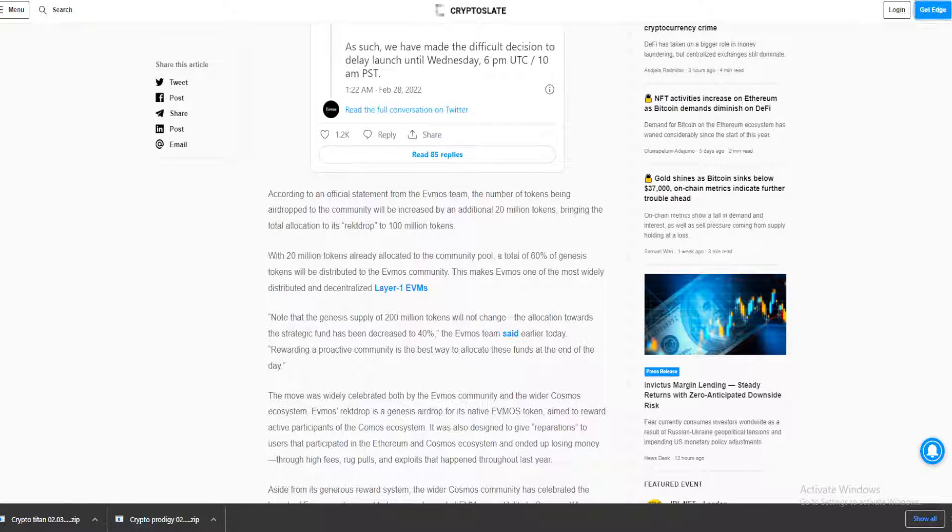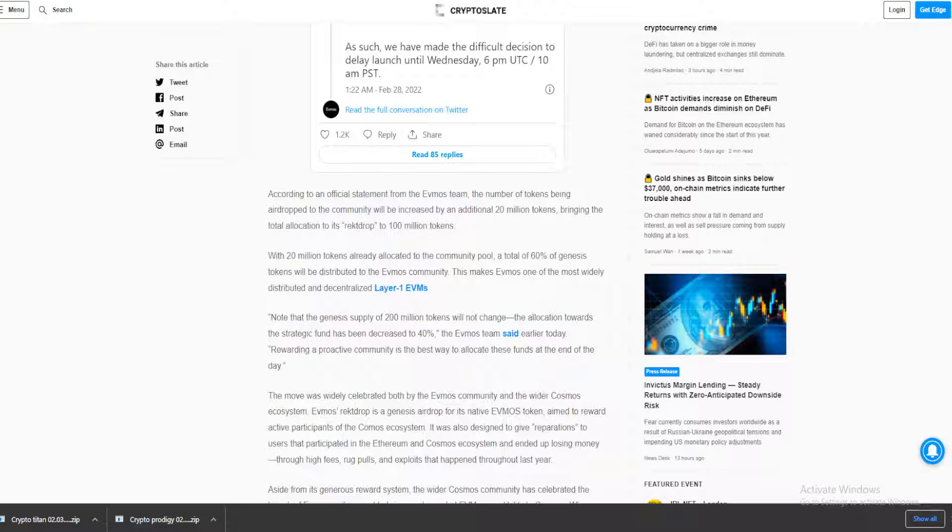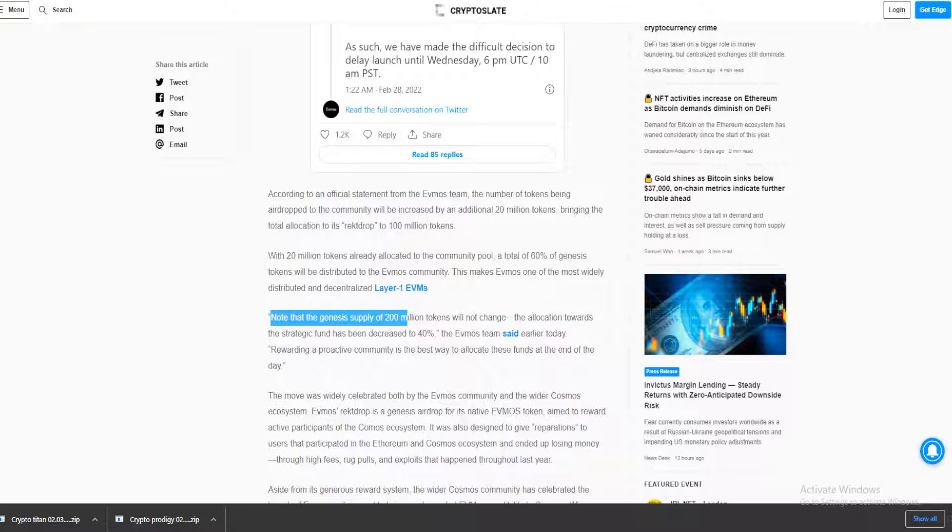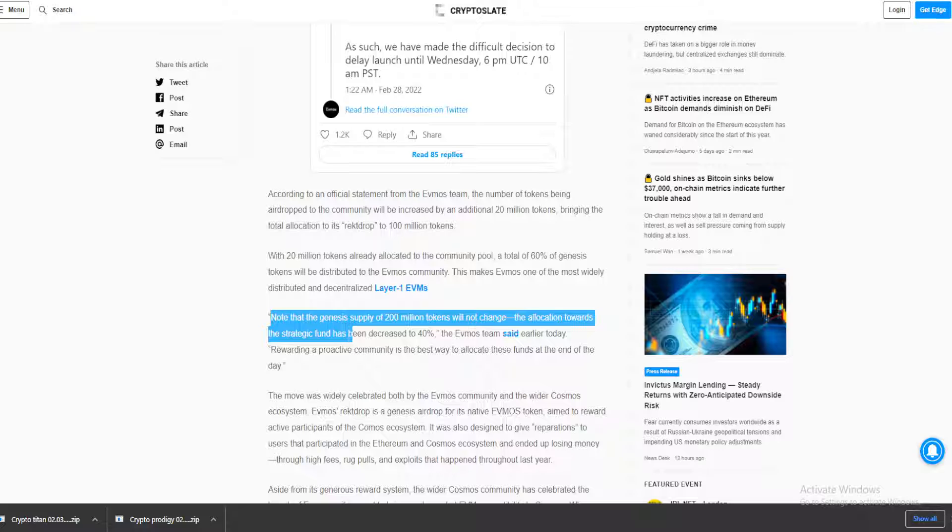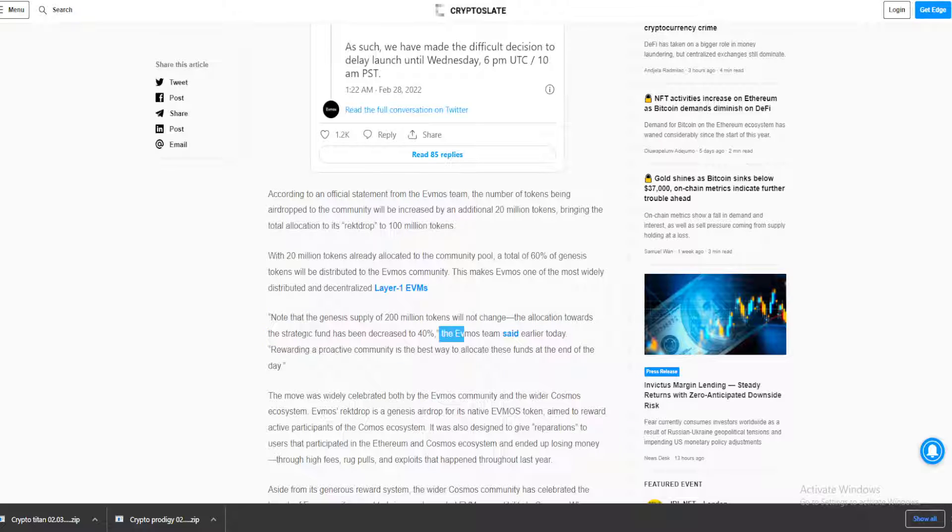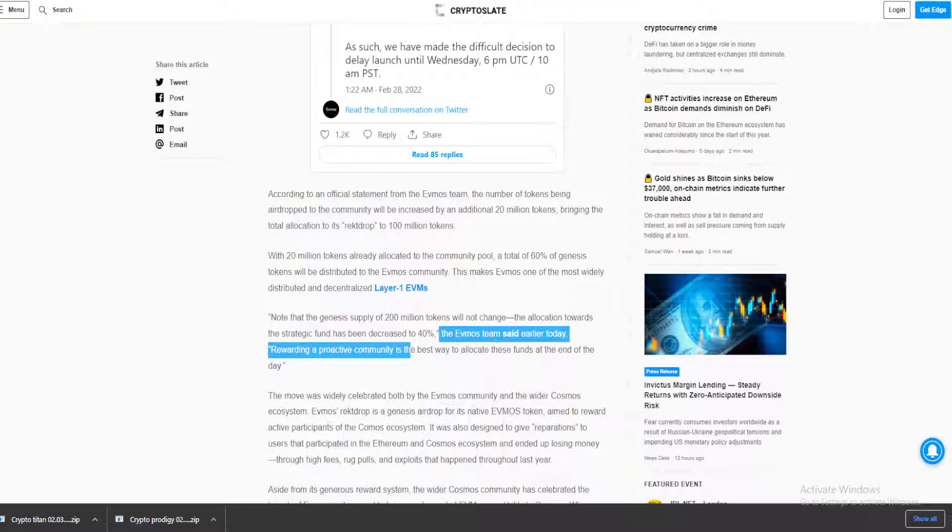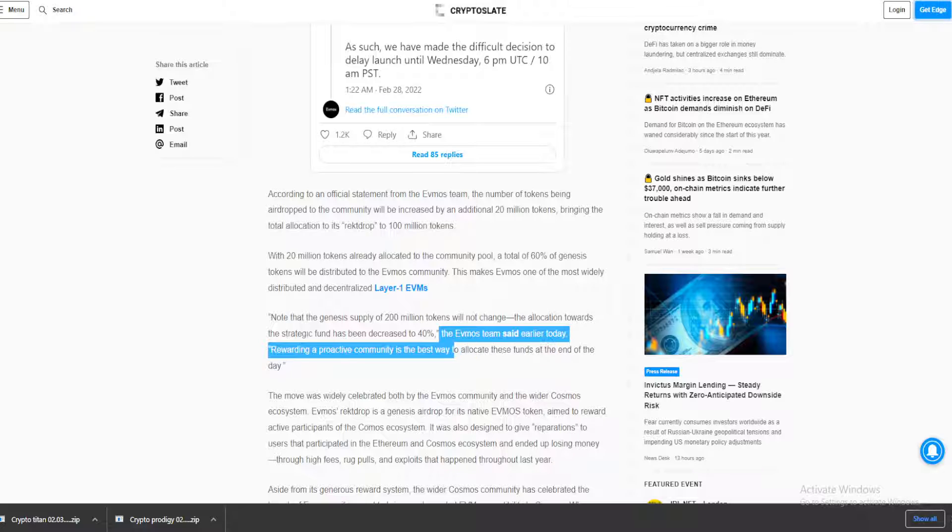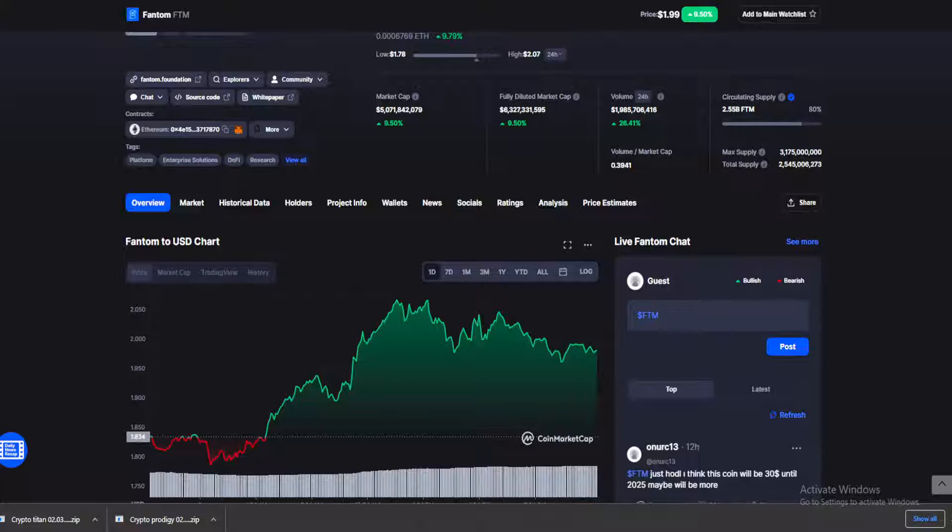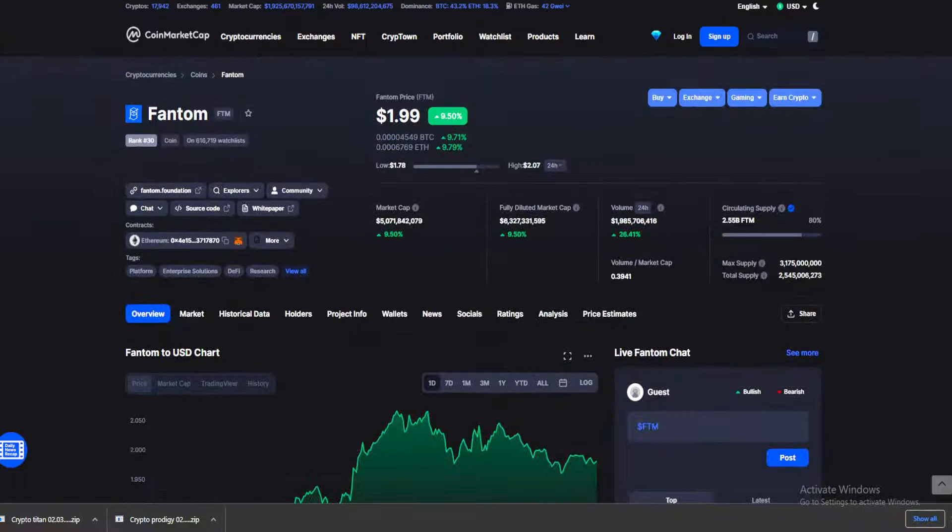So for you Phantom holders, better listen up. Note that the Genesis supply of 200 million tokens will not change. The allocation towards the strategic fund has been decreased to 40%. The Evmos team said earlier today, rewarding a proactive community is the best way to allocate these funds at the end of the day. So how does Phantom stand after we had a big launch like this?